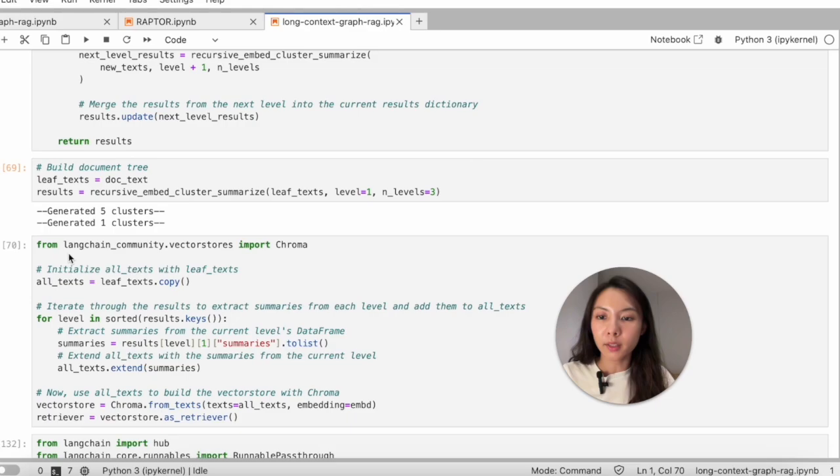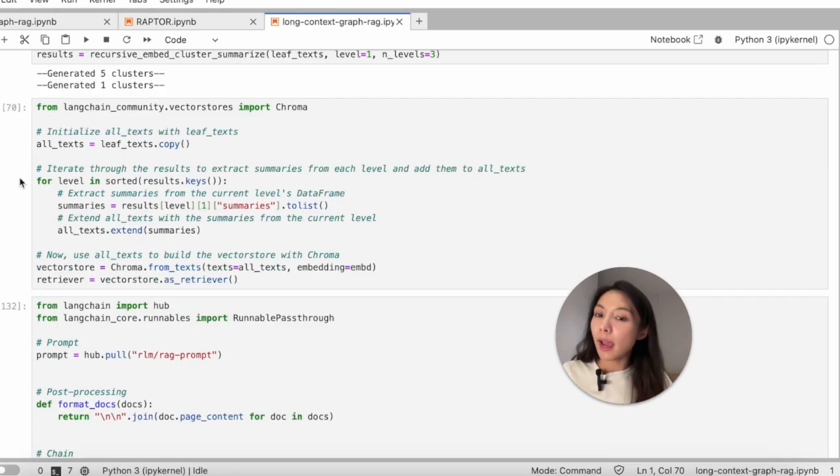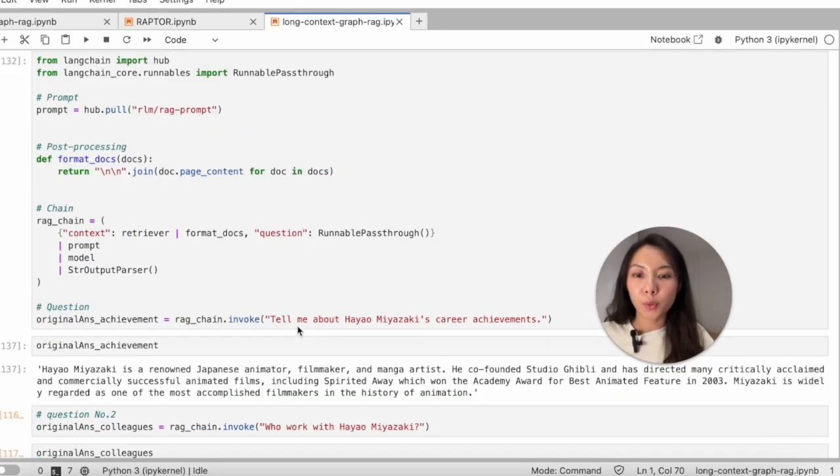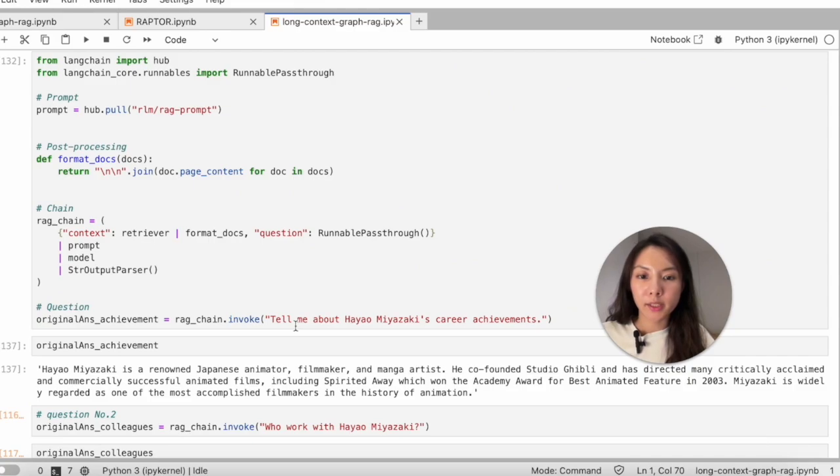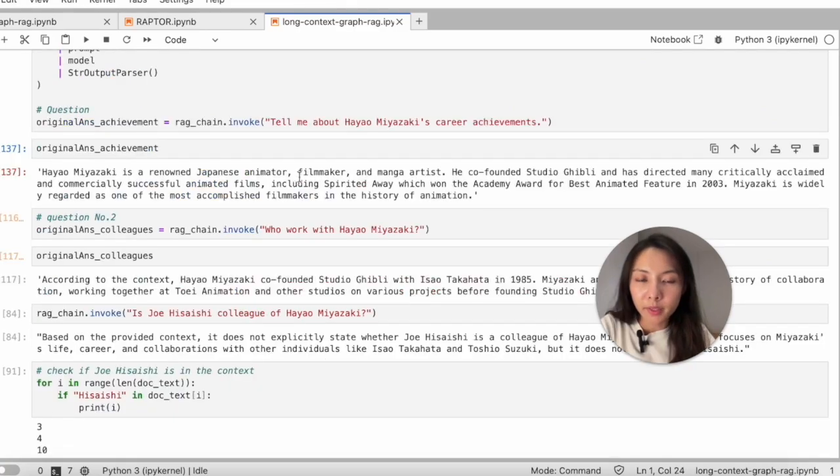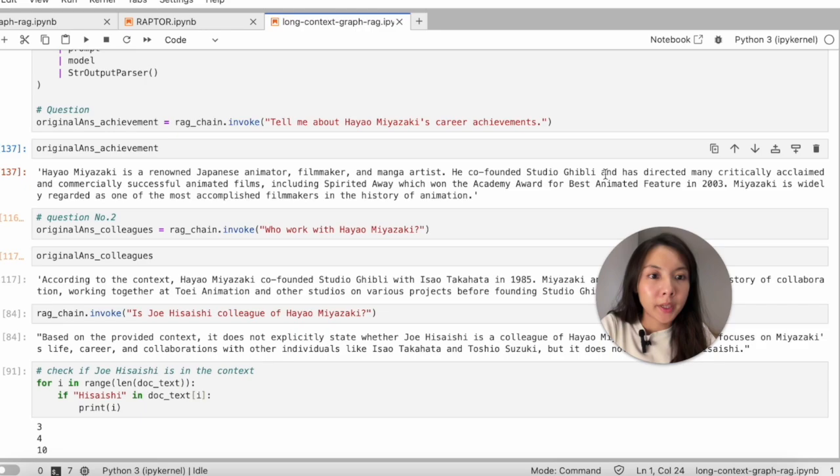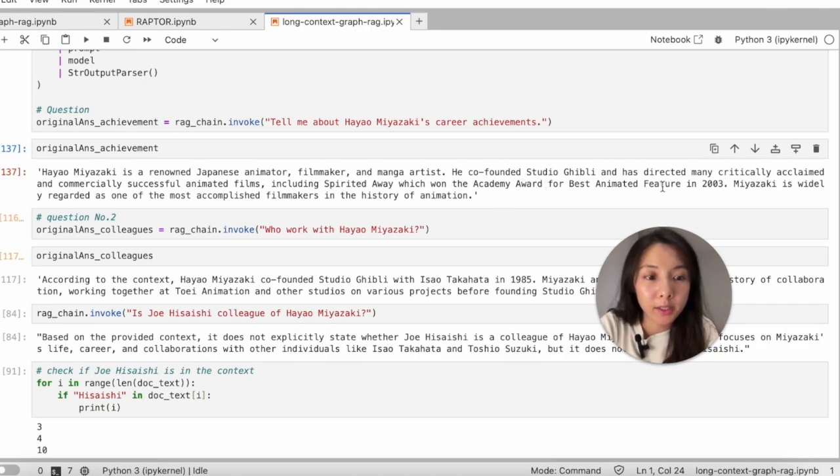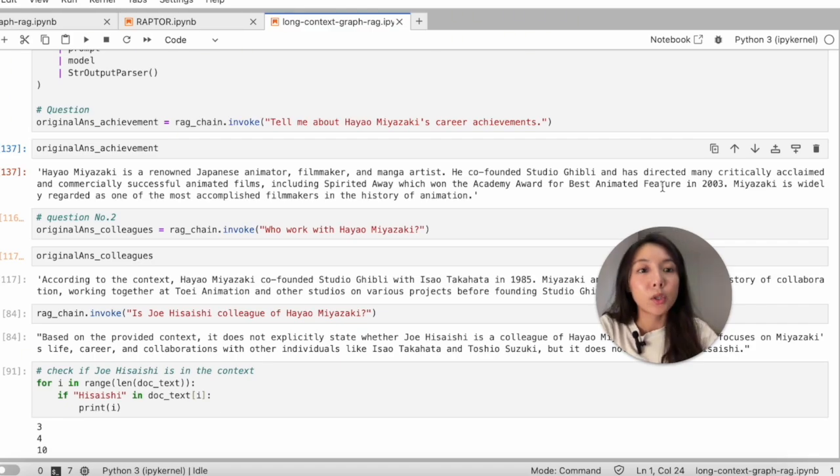This is what we got, and then add the documentary into the vector database. Our first test question is, tell me about Miyazaki's career achievements. In this answer, Studio Ghibli, Spirited Away, Academy Award. I don't know what you feel about this answer, but a lot of things are probably missing.